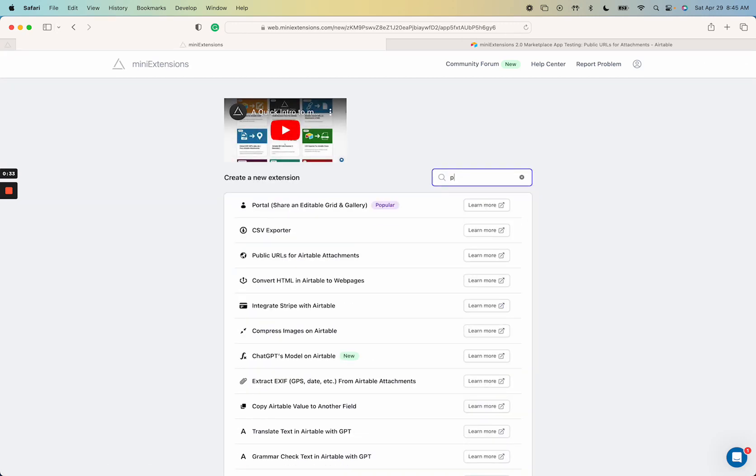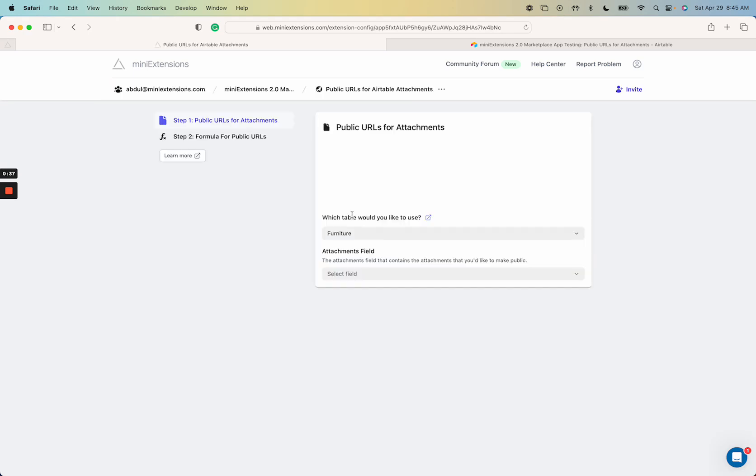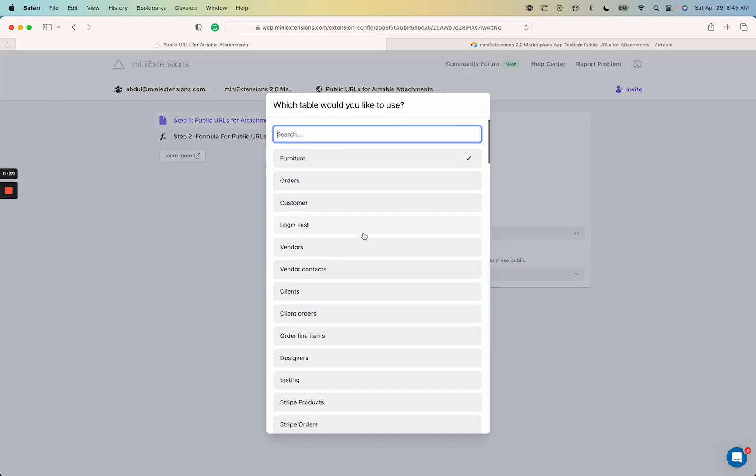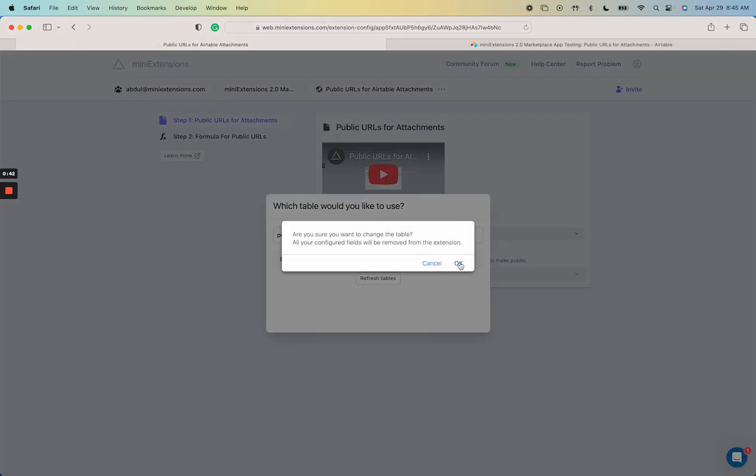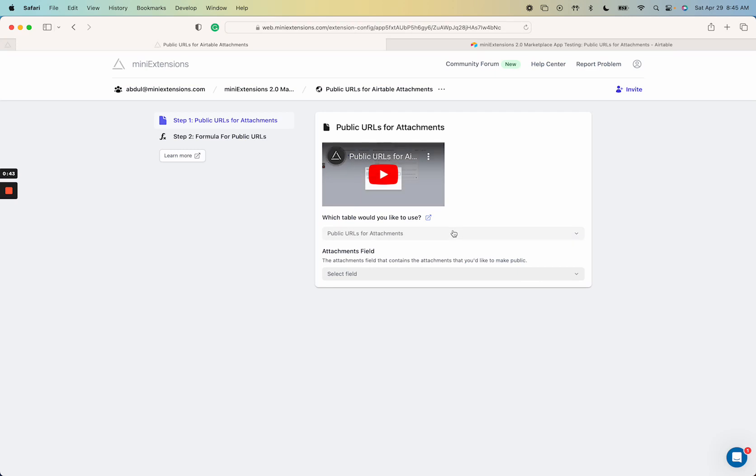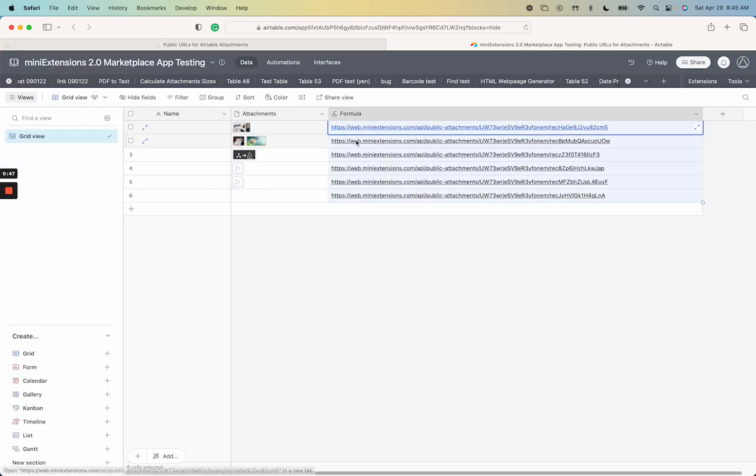I'll search for that extension right here, public URLs, and I have a table already so let me just select that. Cool, so my table is just attachments and we have a formula here.